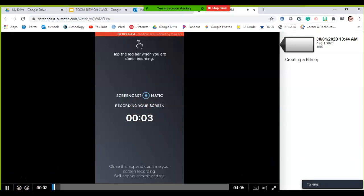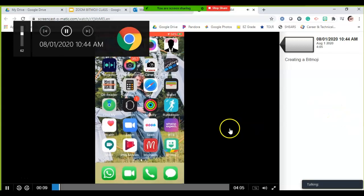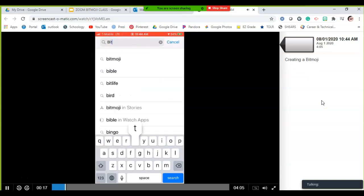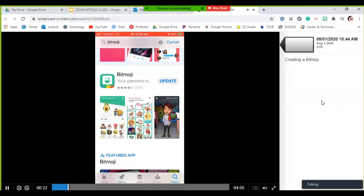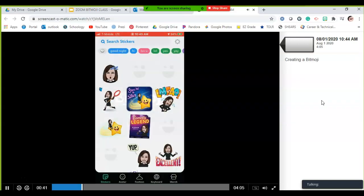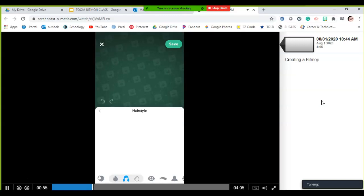Go to your app store and search for bitmoji — it's a little teal square with a happy face. Click Get. It is free. Once you load that app onto your phone, it will prompt you to take a picture of yourself, then ask male or female, and you'll start selecting your avatar.